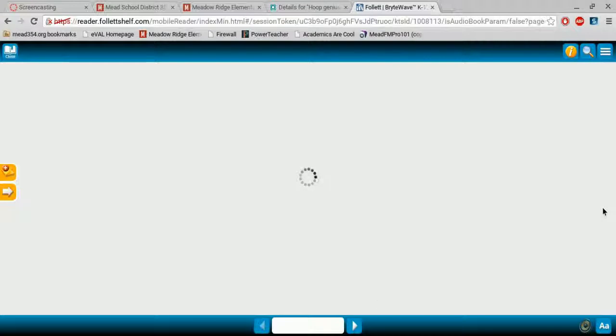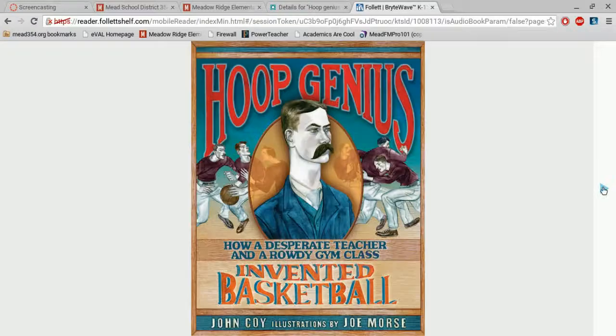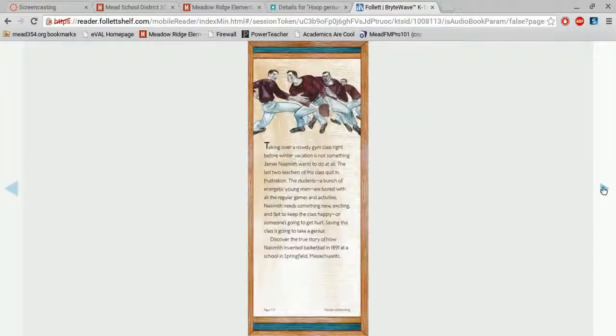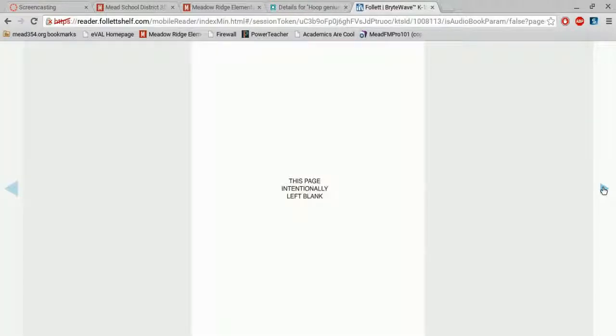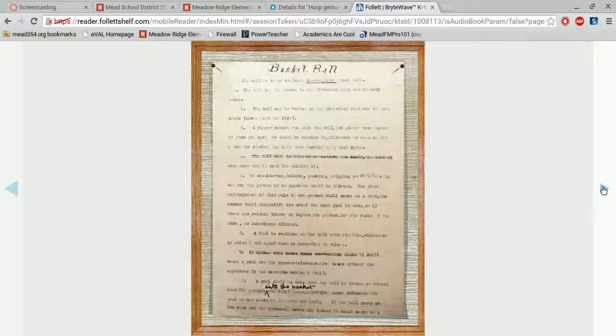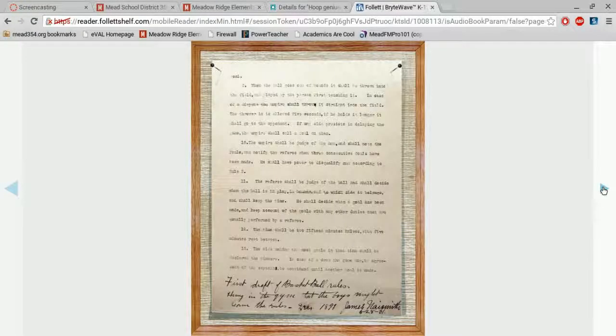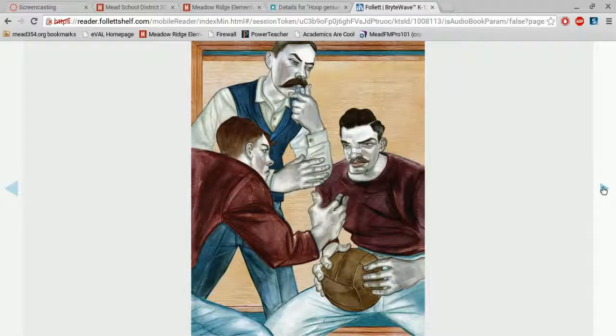So this book, this non-fiction book about how basketball was invented, you can read right on your computer and use the arrows to click. And if you begin reading, but your mom calls you to dinner or something happens and you need to stop,